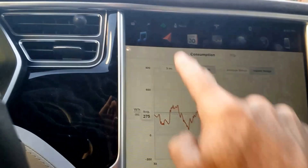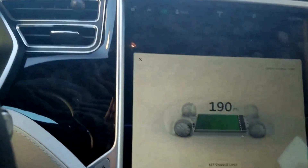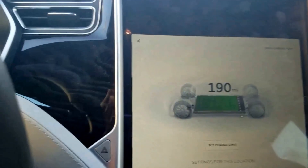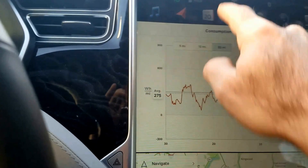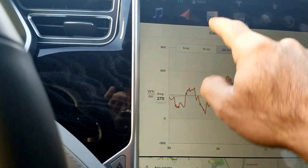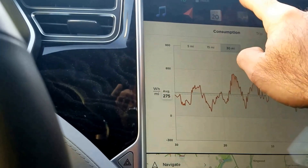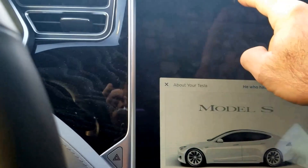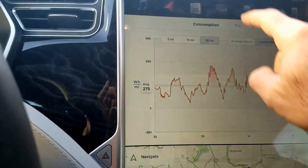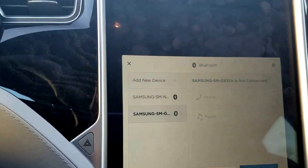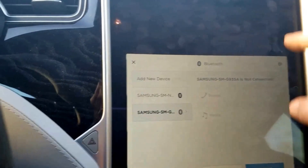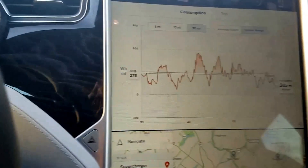Another nice thing is that there are some extra icons, so you can get the charging information with a single click, and also the Bluetooth settings quickly, just across the top.